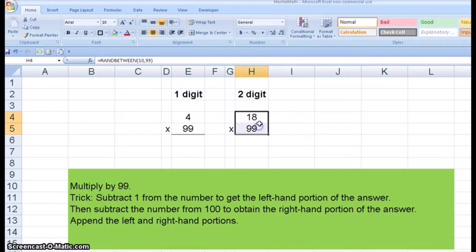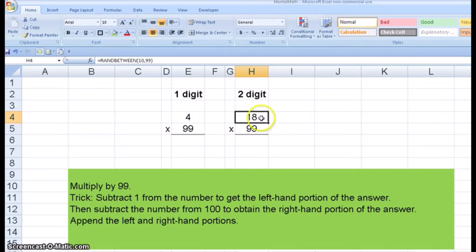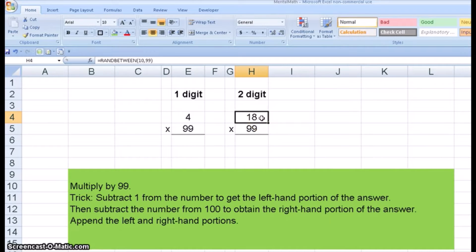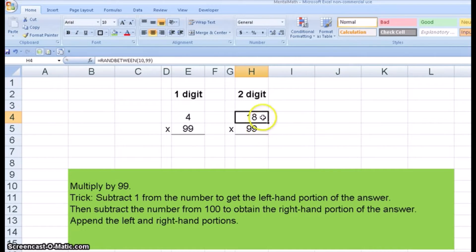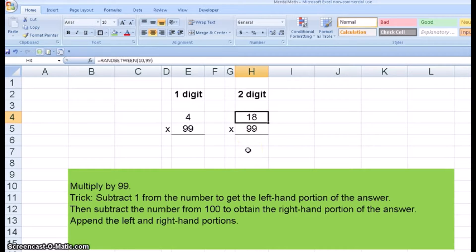Let's do the same thing with the two digit. I subtract one from 18 to get 17. I subtract 18 from 100 to get 82. So the answer is 1782.